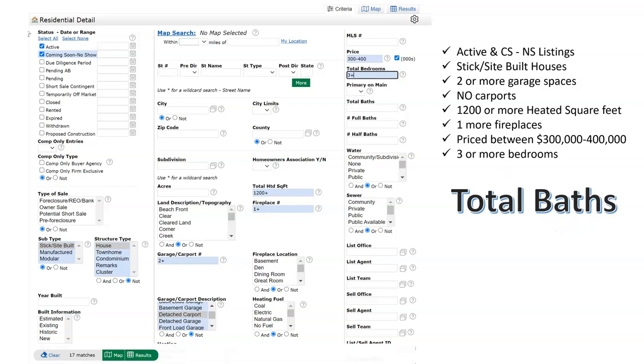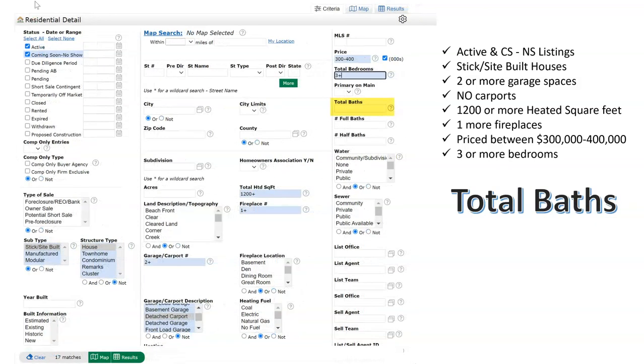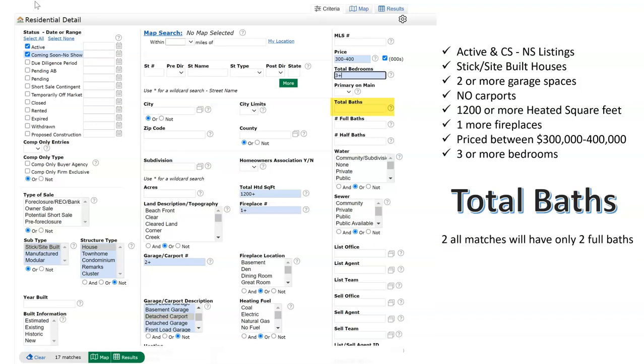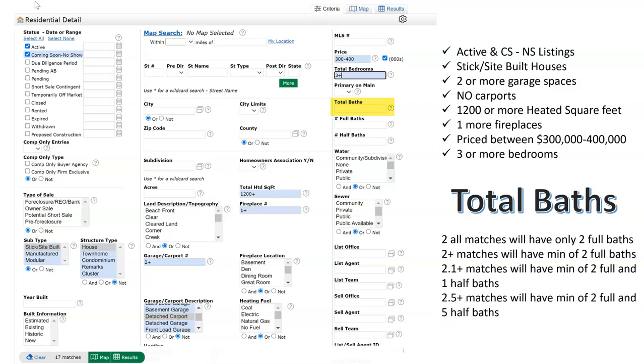Total baths - please pay very close attention. If the number two is entered, then all of the matching properties will have exactly two full baths. If two plus is entered, the results will have a minimum of two full baths. While typing 2.1 plus, the matching properties will have a minimum of two full baths and at least one half bath. But typing 2.5 plus, the matching properties must have at least two full baths and at least five half bathrooms. Please be very careful when using the bath data fields. Typing wrong information will result in your not finding all the potential properties for your clients.